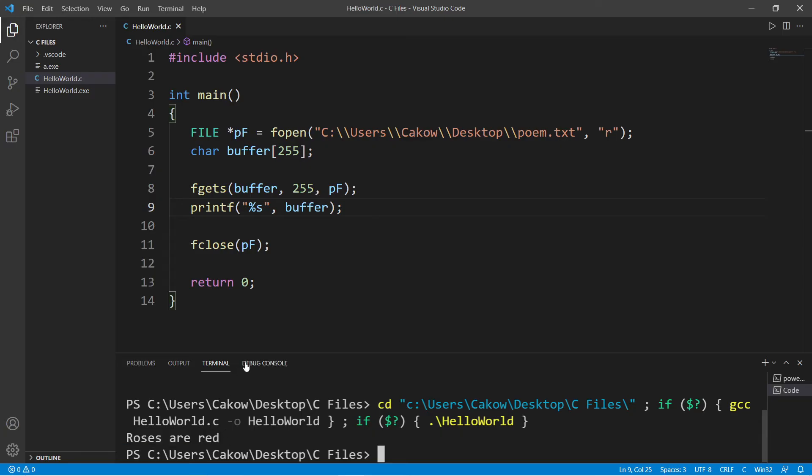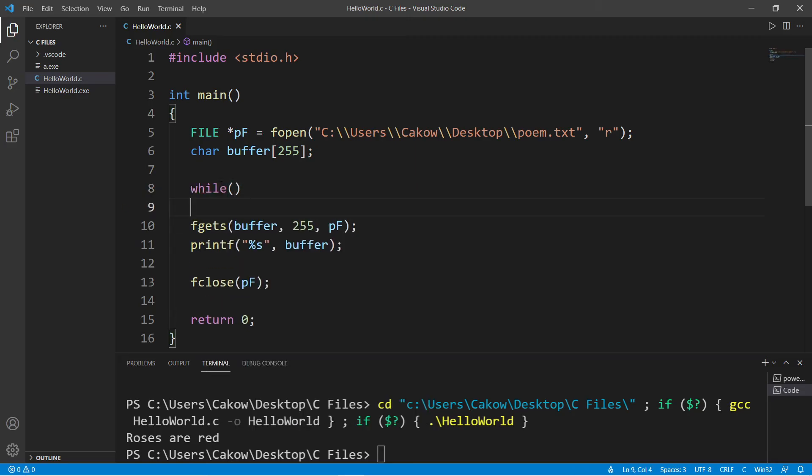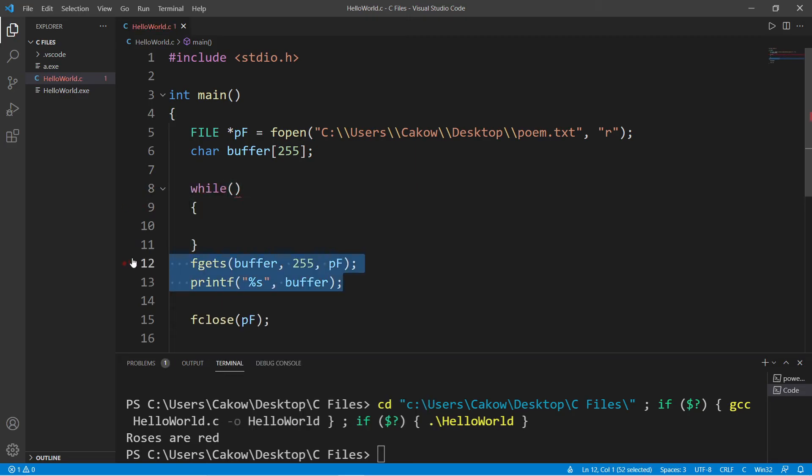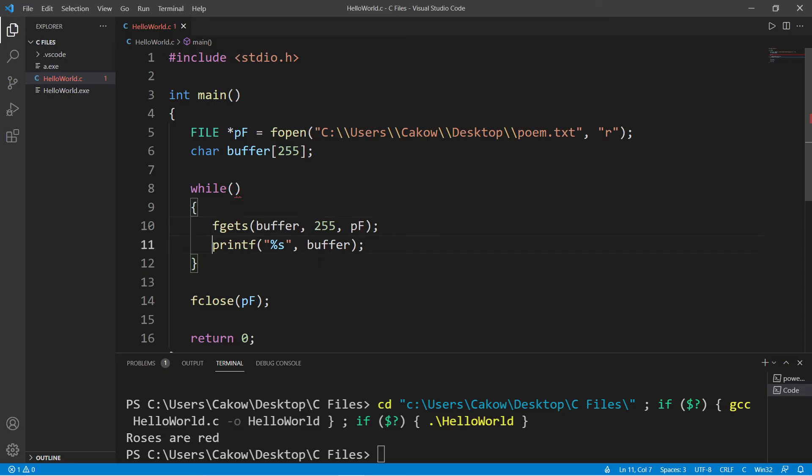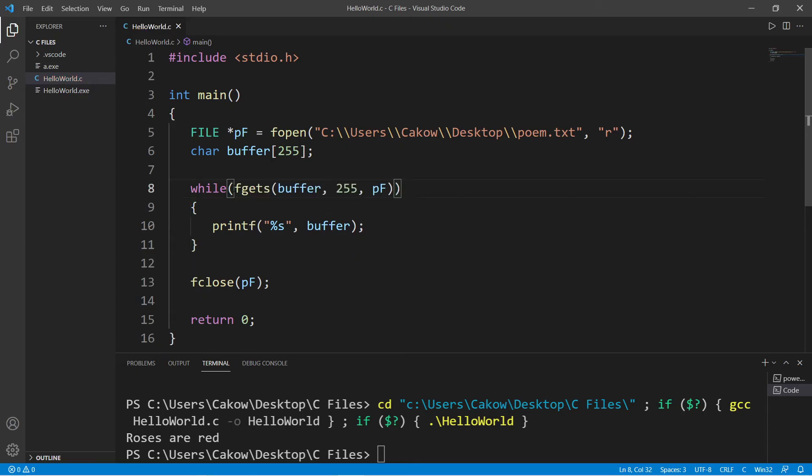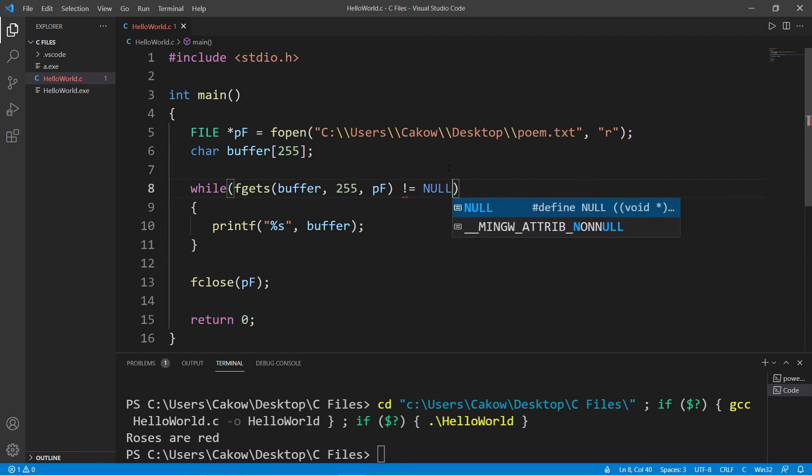Now if I need to read all of the contents of my file, I can place this section of code within a while loop. So with our condition, I'm going to move the fgets function within the condition. If we reach the end of a file, fgets will return null. So let's continue this while loop while fgets does not return null.